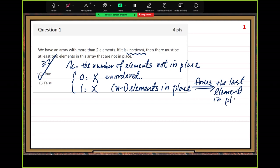So that means n-1 elements in place force the last element in place. Because of this property, k must be greater than or equal to two, and that's the explanation.